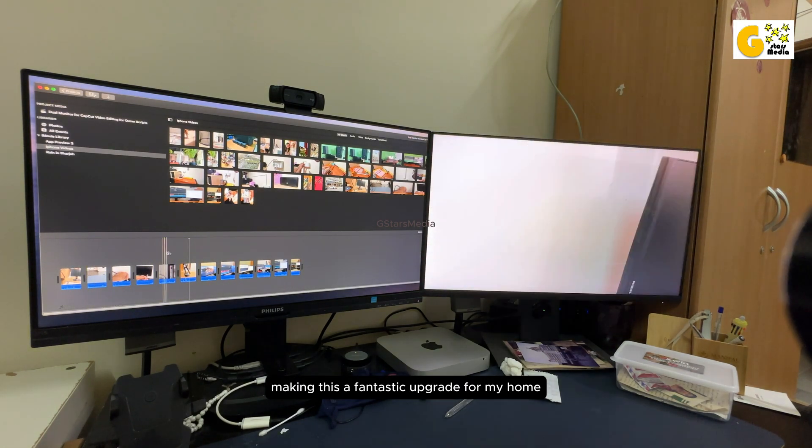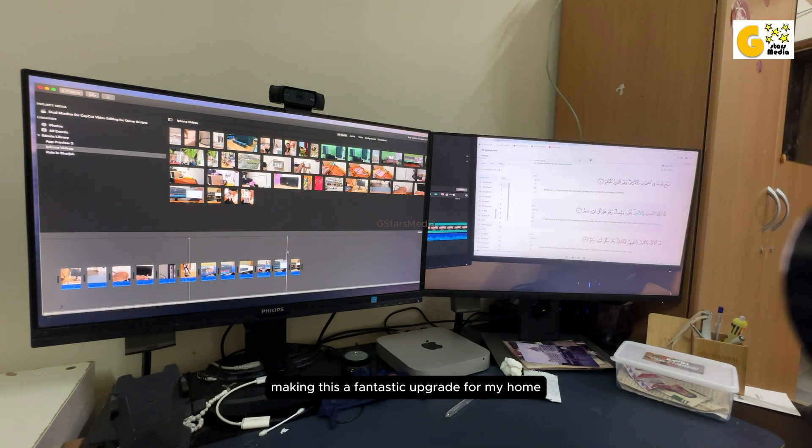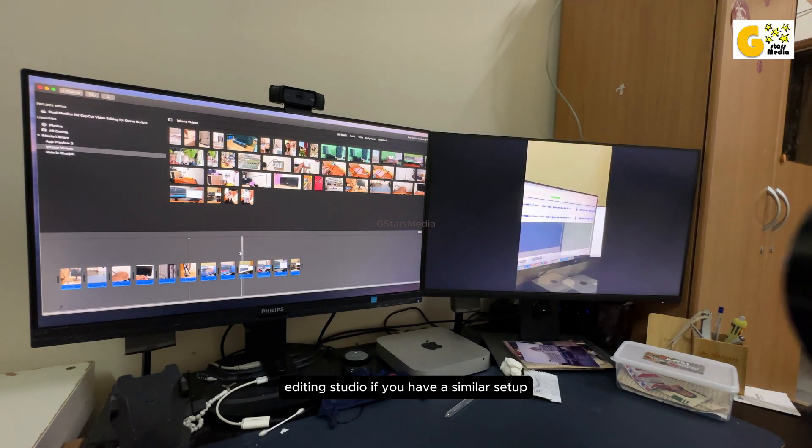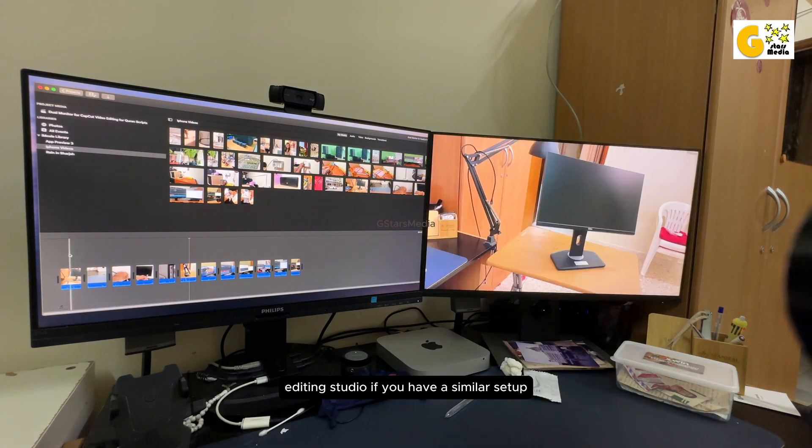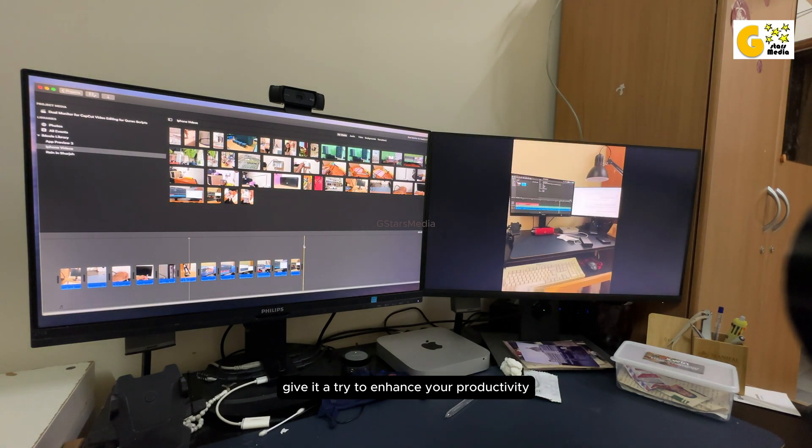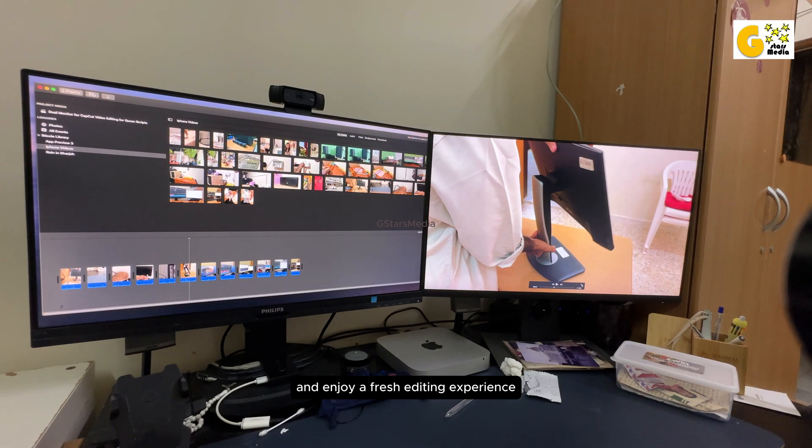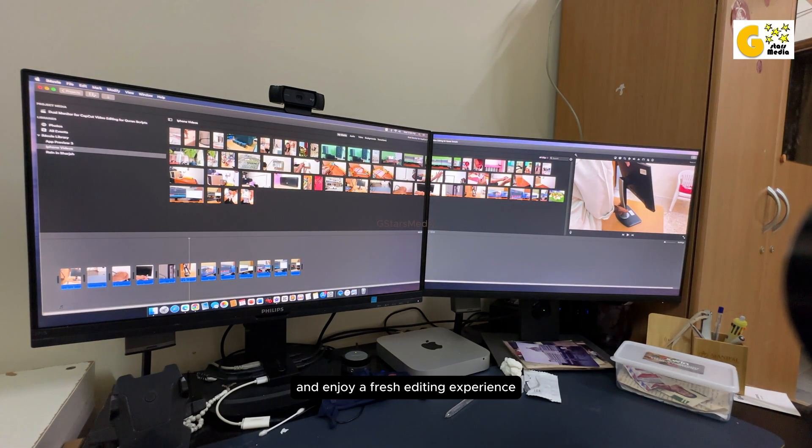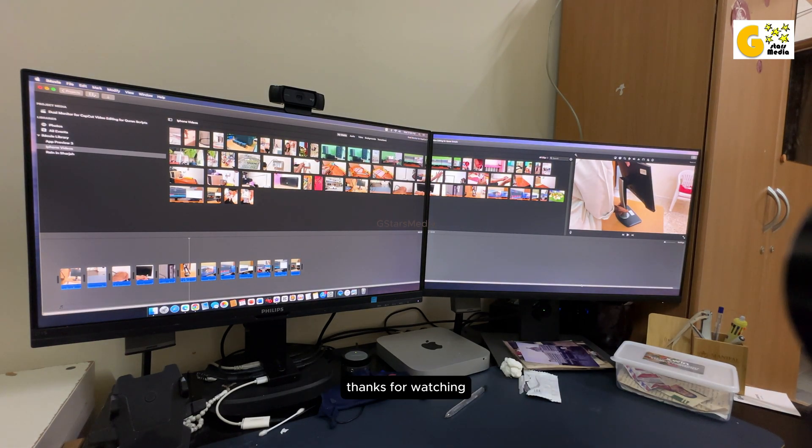If you have a similar setup, give it a try to enhance your productivity and enjoy a fresh editing experience. Thanks for watching.